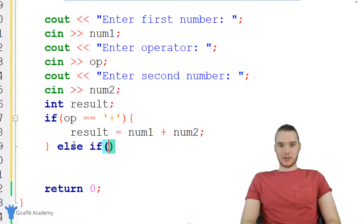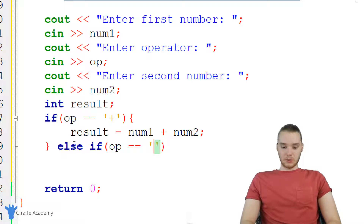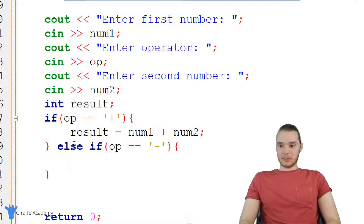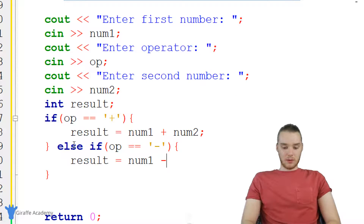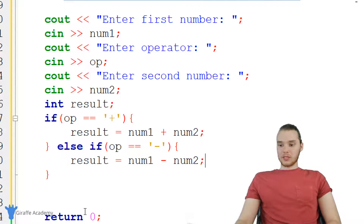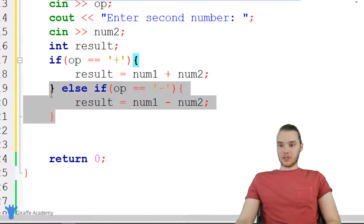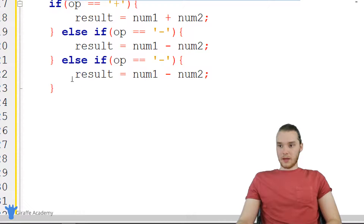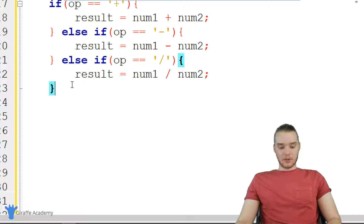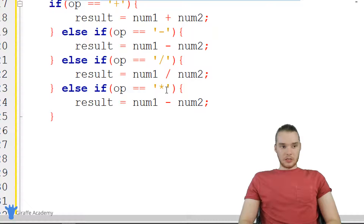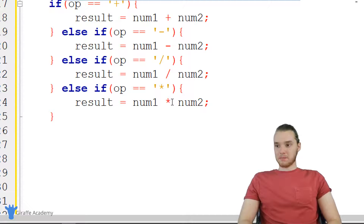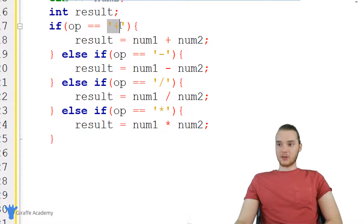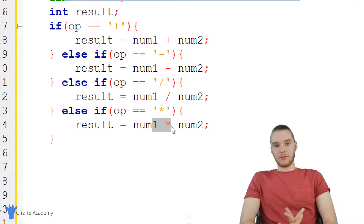Now let's do an else-if to check if it's a minus sign — if OP is equal to a minus sign, then we subtract the two numbers: num one minus num two. We can do the same thing for multiplication and division. I'll copy this else-if and paste it: for division, we check if OP is equal to forward slash, and for multiplication, we use the asterisk. So now we're covering all of the operators: plus, minus, division, and multiplication — all of the standard scenarios.